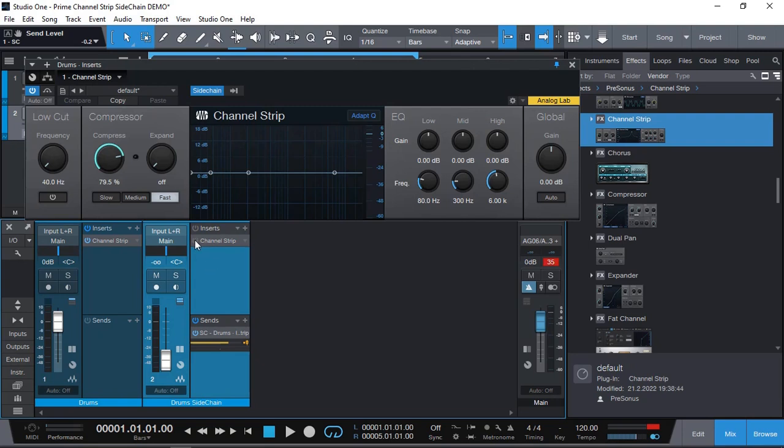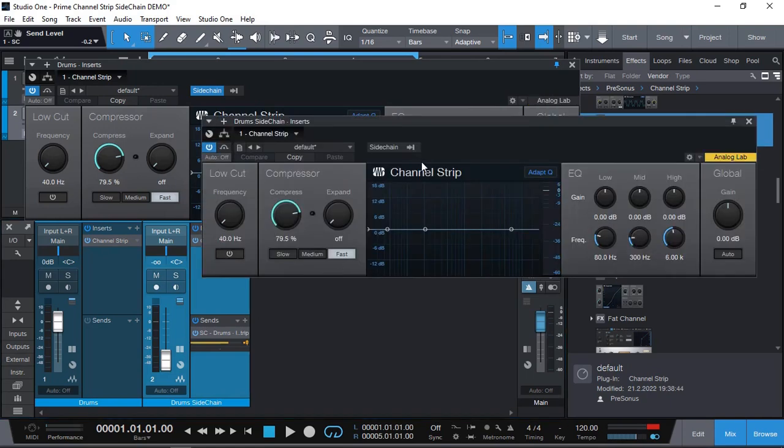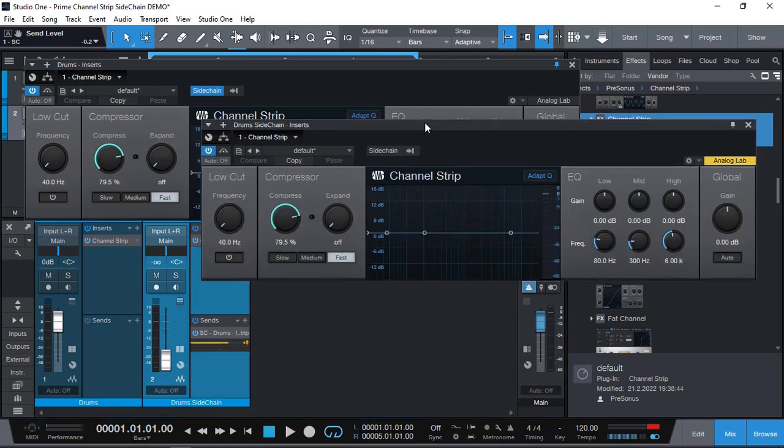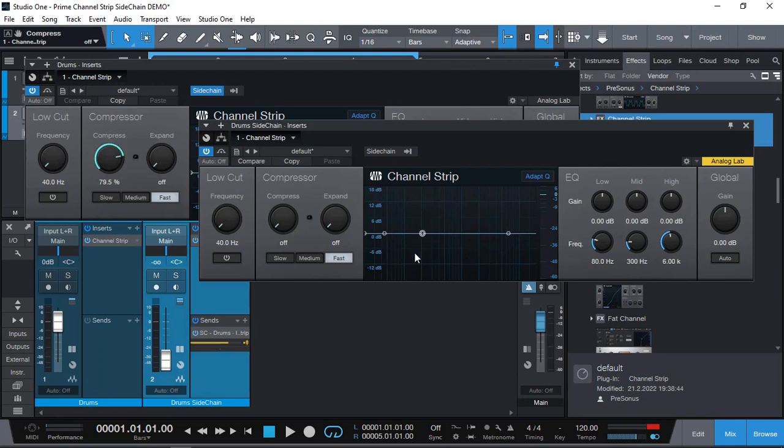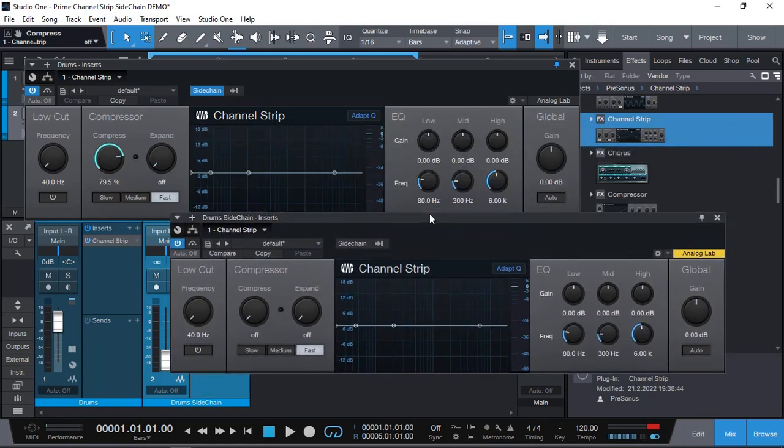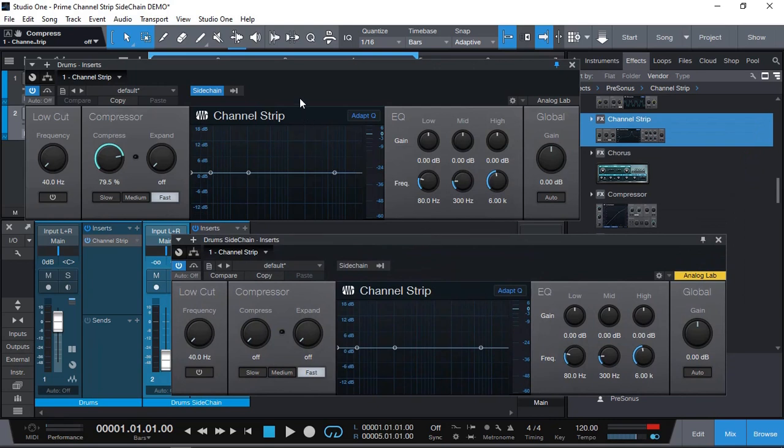But here's the good thing. We have a channel strip here. Let's enable that. This is our sidechain drums. And now we don't want any compression there. So now we can use the three band EQ to adjust the signal that's going to be triggering the first channel strip of our first track. Let's give it a try.